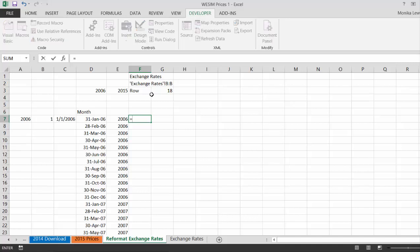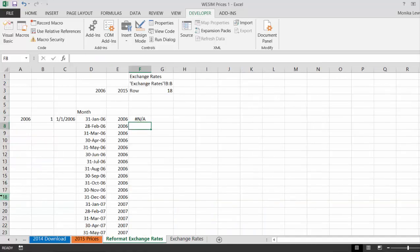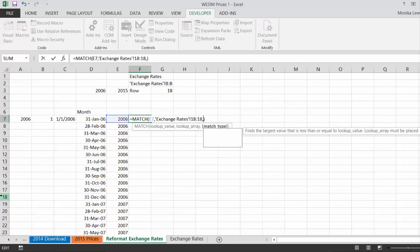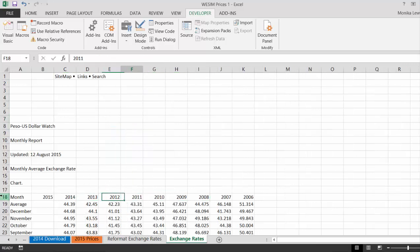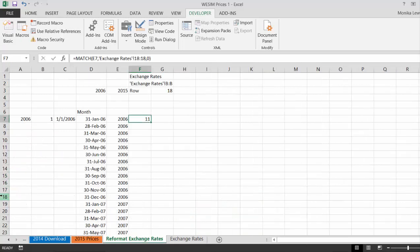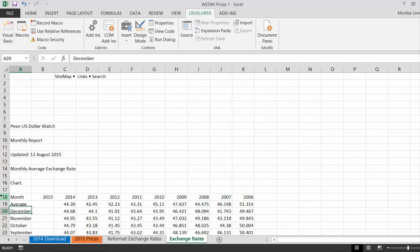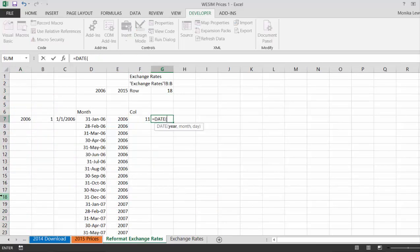Once we have the row number, we can run another MATCH — this time matching the lookup value against the entire row at that row number. We use row 18 as an example, with comma zero. That gives us the column number — for instance, 11. So we have both the row and the column. Then we can match December, January, February by putting TEXT of the date with "MMMM" format.